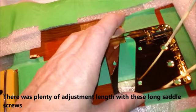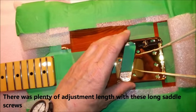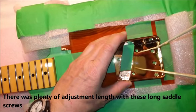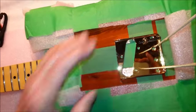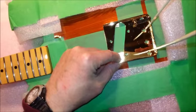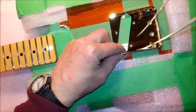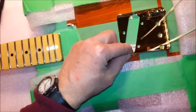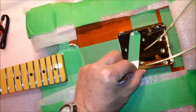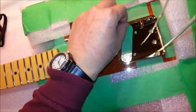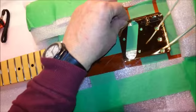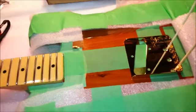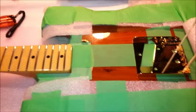I want to get the holes for the string through the body nice and lined up straight and try to make sure that the bridge pickup will fit in this hole where we end up replacing it. I'll do some of that off camera and we'll be back later.